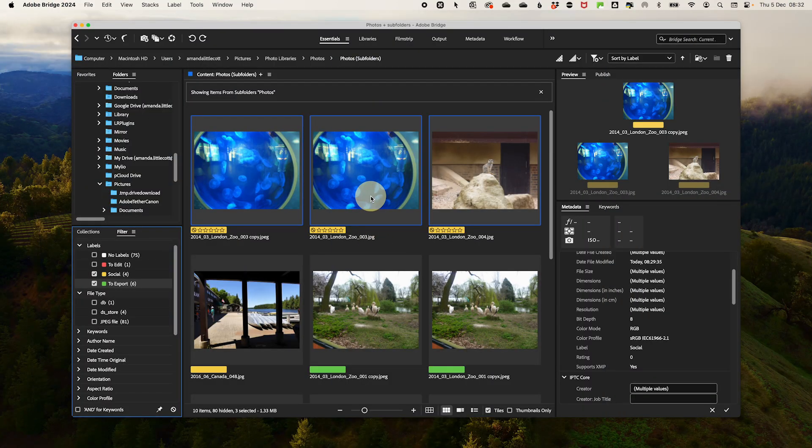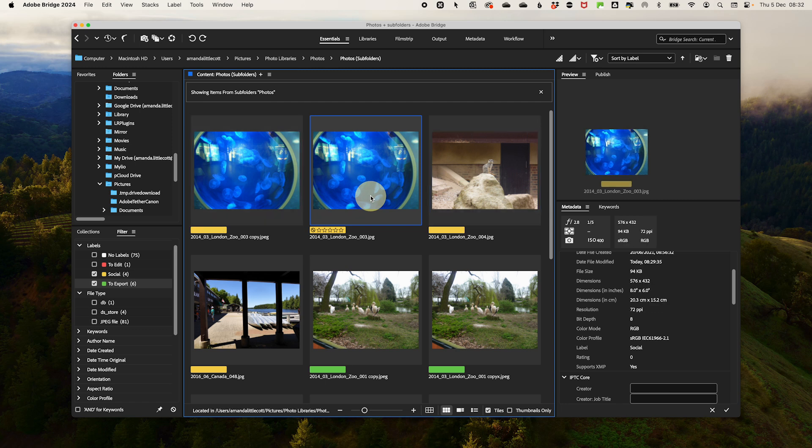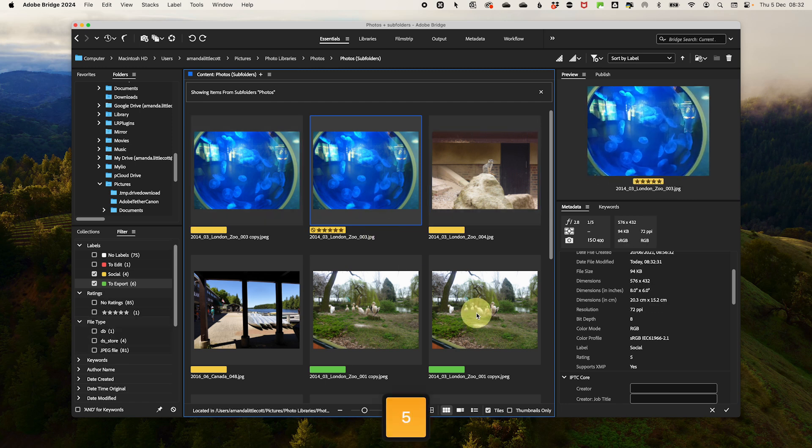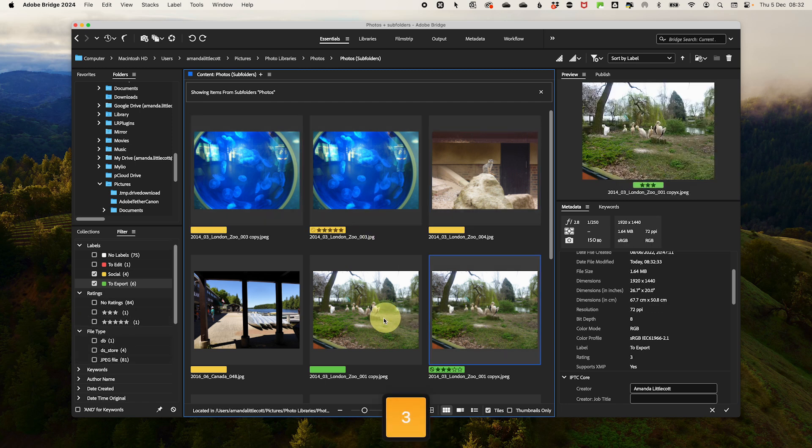Do you want to go one step further? Then combine star ratings with your color labels for even more precision. You can use star ratings from one to five to rank your photos based on quality or importance. You could combine that with color labels to add context.